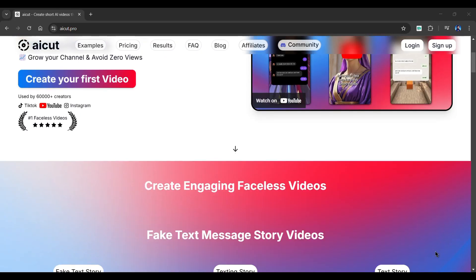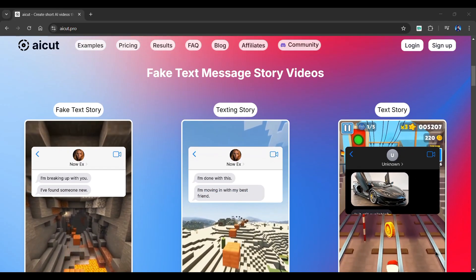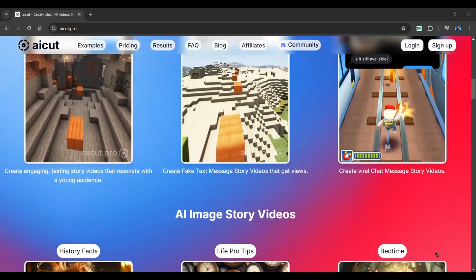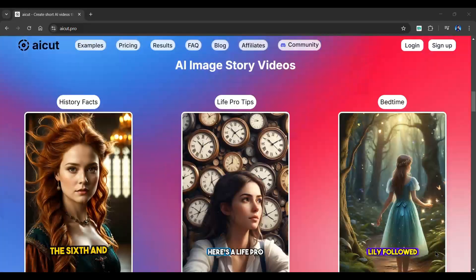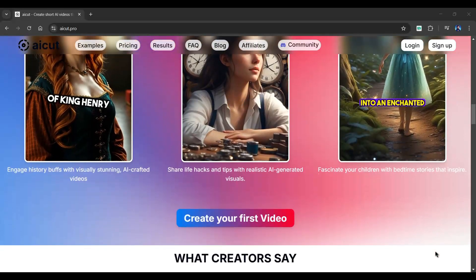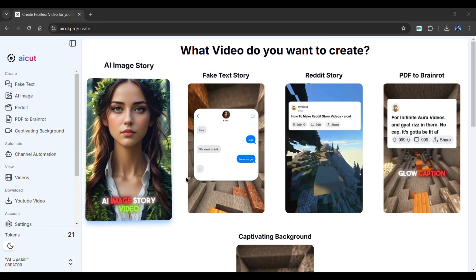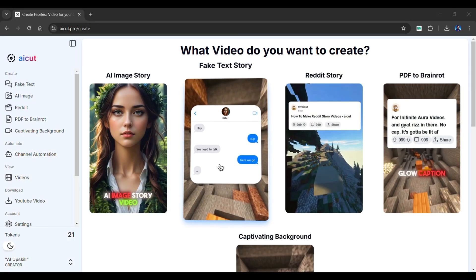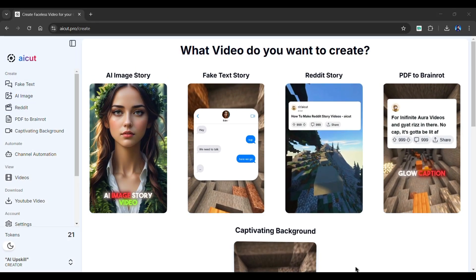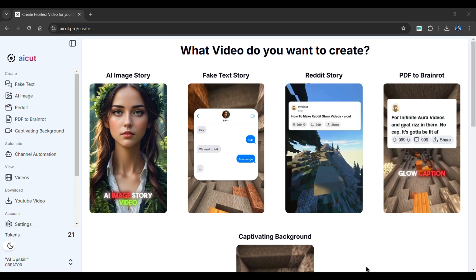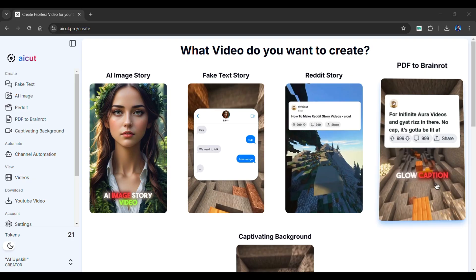Introducing AI Cut, a powerful video generator tool that can create viral short videos in minutes. It can create AI image story, fake text story, and much more. For today's tutorial, we'll focus on the PDF to brain rot feature, which is extremely easy and engaging.